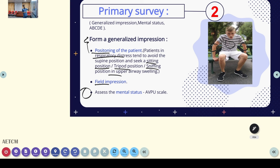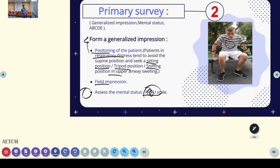The second part of the primary survey is assessing mental status using the AVPU scale: A means awake and alert — oriented to person, place, time (A4, A3, A2); V means response to verbal stimuli; P means response to pain stimuli; U means unresponsive. So first we do the initial 10-second assessment, then assess the mental status of the person.